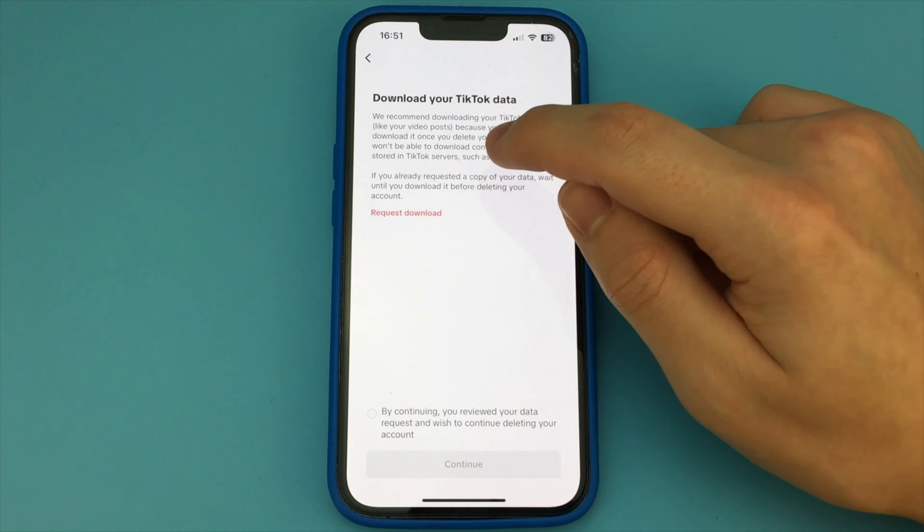I click here and then I have to choose the reason for deleting the account. You can choose absolutely any reason. Click Continue.